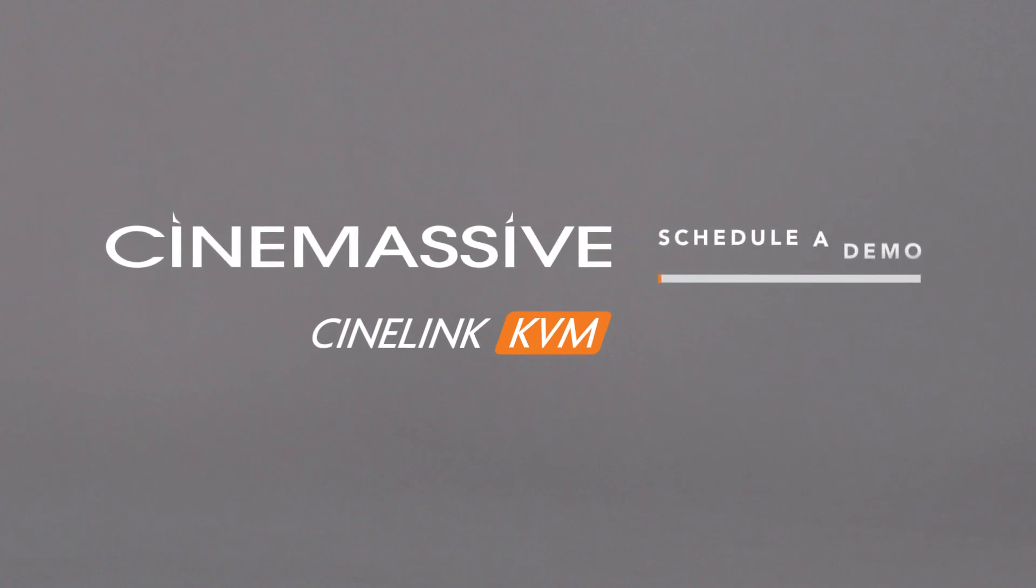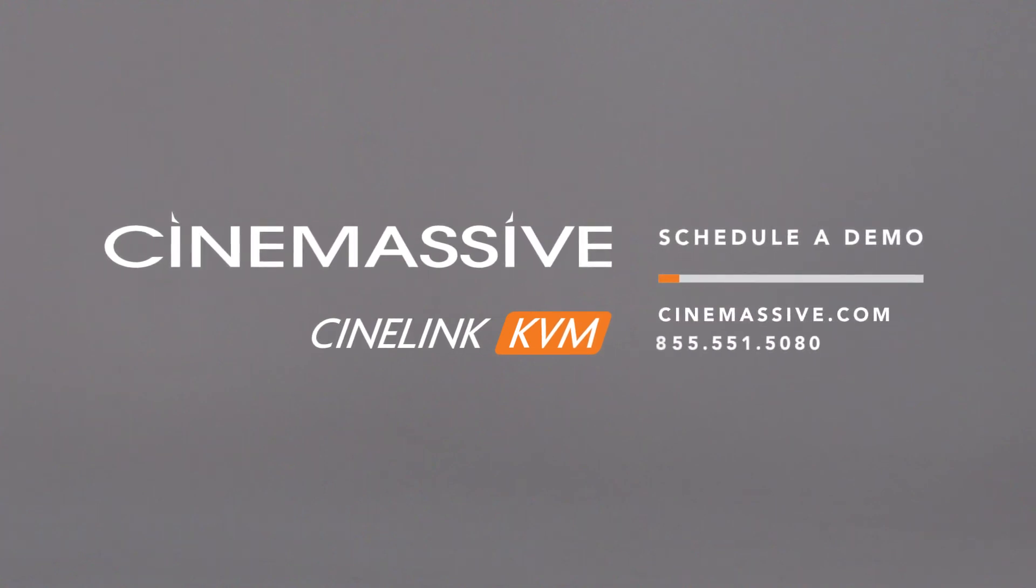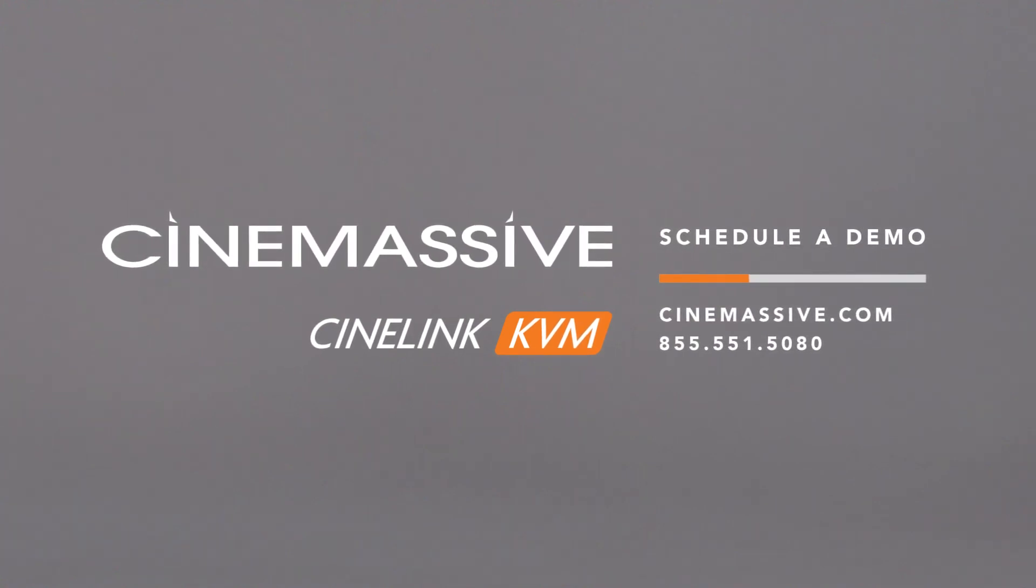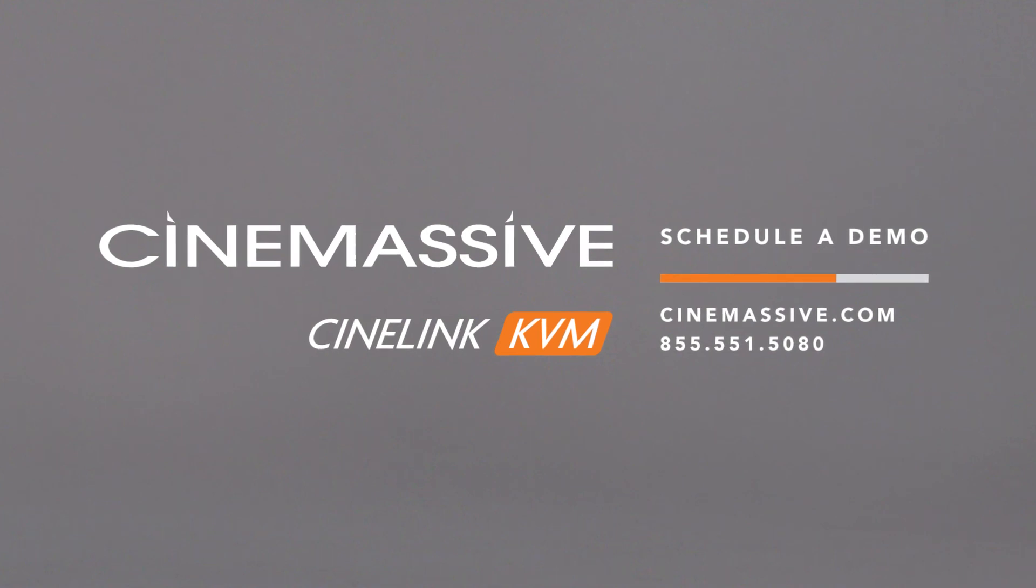Contact us today to schedule a demo, www.cinemassive.com, 855-551-5080.